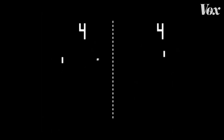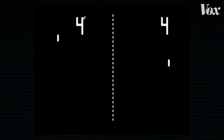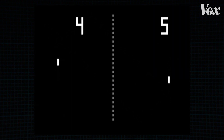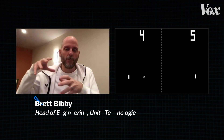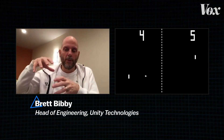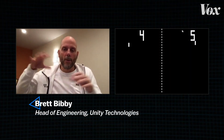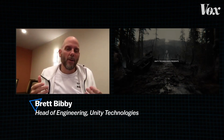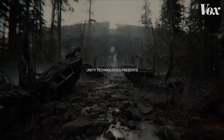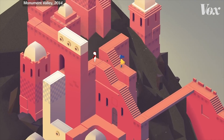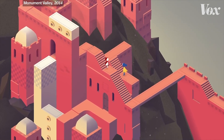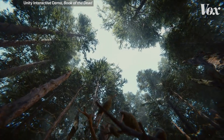Like Pong. It was just squares — just a pile of squares to make two paddles, and one square was the ball. And the fact that you could move something and it moved was like super beautiful. That's Brett Bibby. He grew up playing Pong and now he leads the engineering team at Unity, one of the top game engines in the world. A game engine basically gives you the tools you need to build elaborate environments.